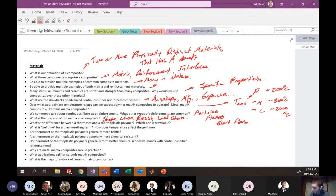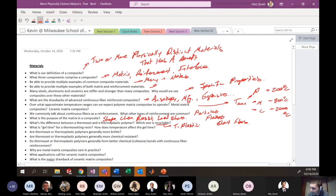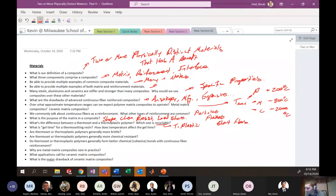What's the difference between a thermoset and a thermoplastic polymer, and which one is recyclable? The difference comes down to recyclability — which one can be reheated to be reformed. The recyclable one is thermoplastic. Thermoset cannot be remelted and reformed because of its cross-linked structure.